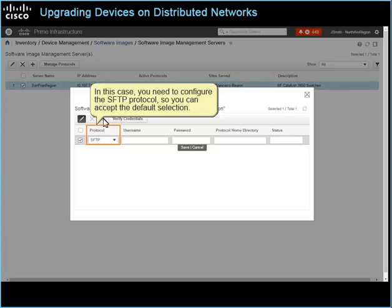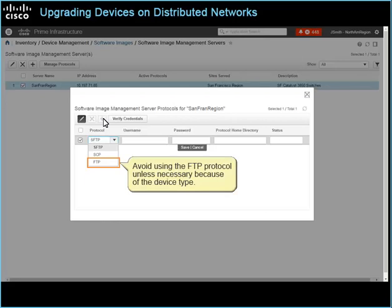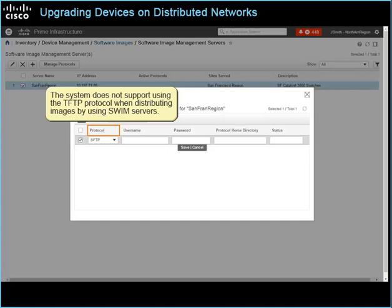Important note: for better reliability and security when distributing software images by using SWIM servers, use the SFTP or SCP secure protocol. Avoid using the FTP protocol unless necessary because of the device type. The system does not support using the TFTP protocol when distributing images by using SWIM servers. Note: future releases of Prime Infrastructure will support the TFTP protocol.